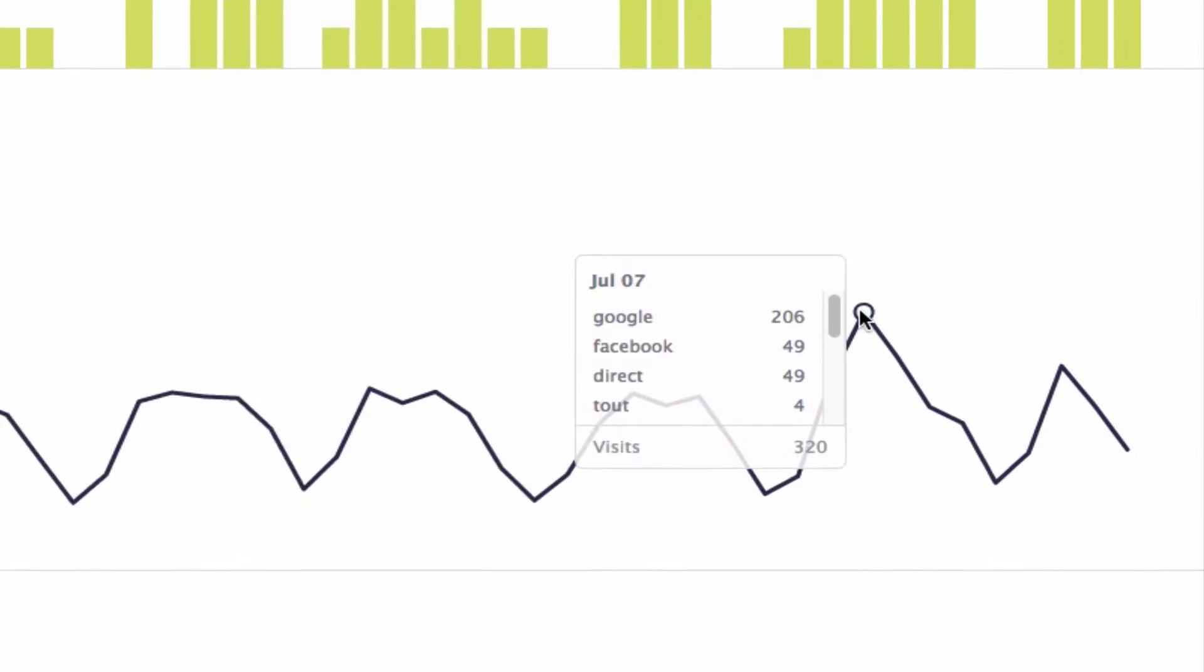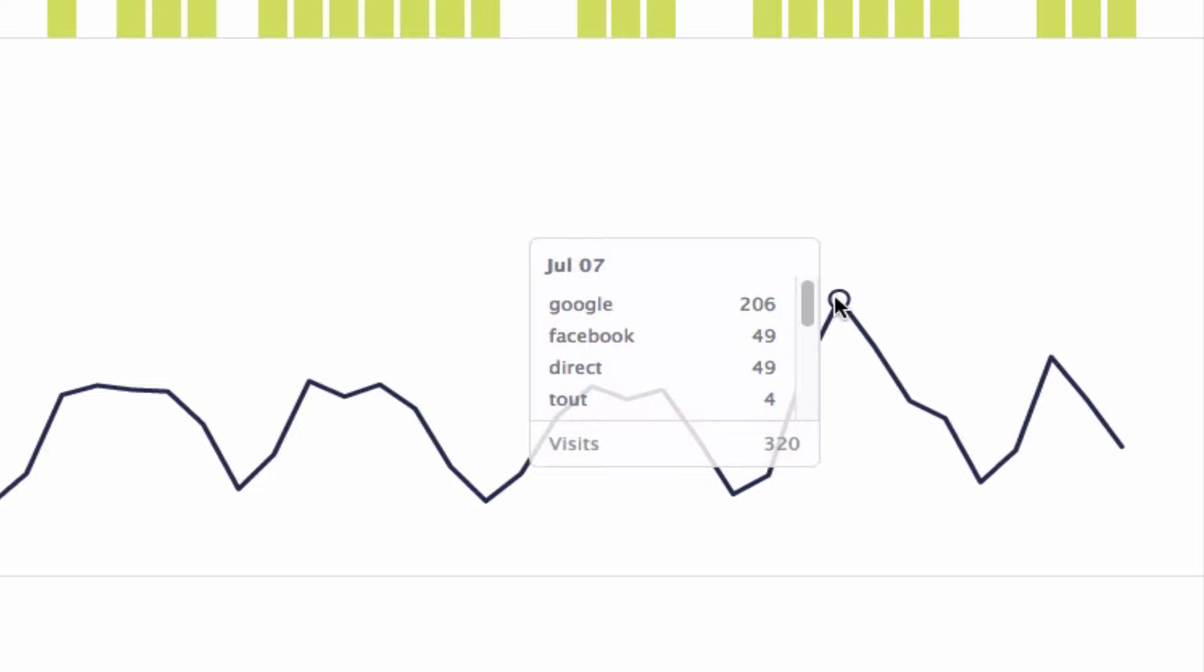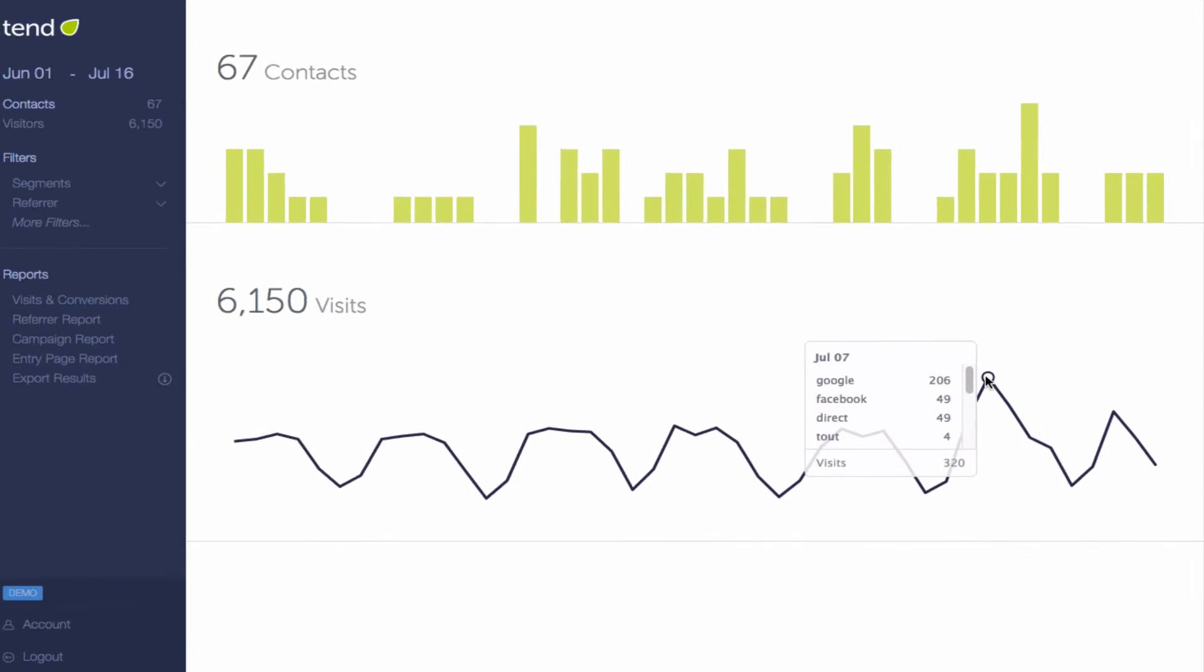Below the Contacts bar chart is a Visits chart, and you can roll over any day on the Visits chart to see a breakdown of the referring websites and how much traffic they sent.